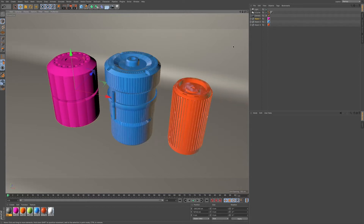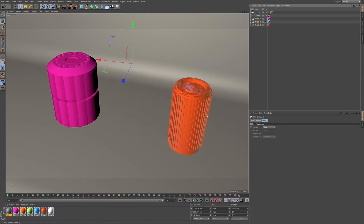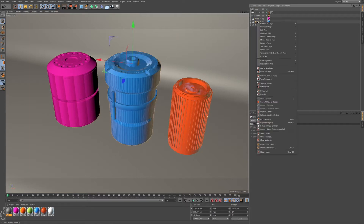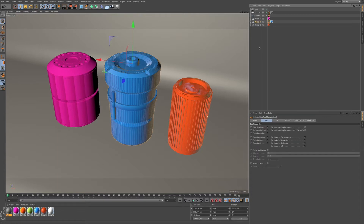So let's go to object two — that's going to be this center blue object — and I'm going to right click, go to Cinema 4D tags, and come down here where it says compositing. And now I'll add in my compositing tag to this object.